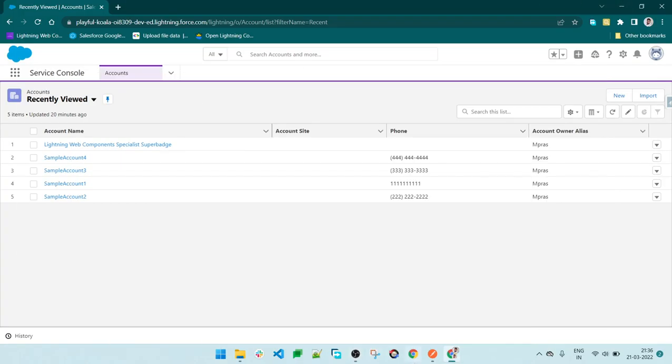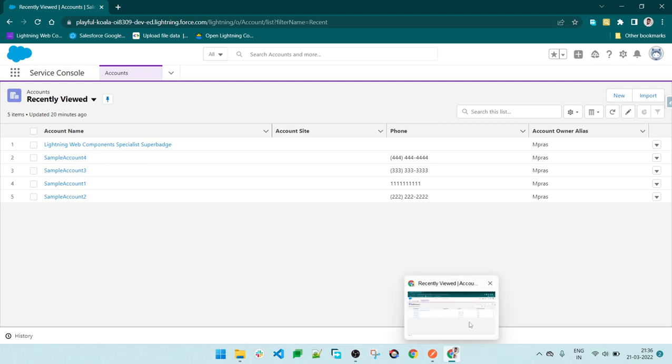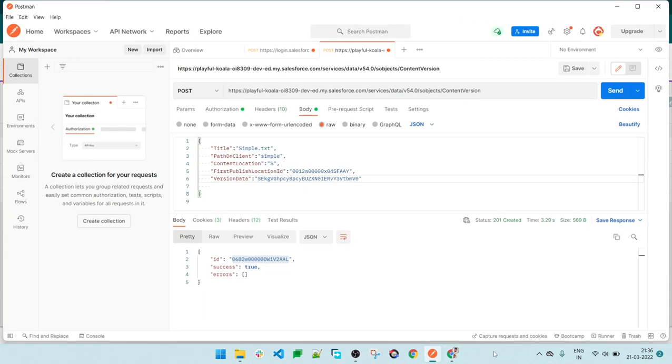Hello guys, in today's video we will be learning how to load files, notes, and attachments to Salesforce. To do this, we will be using the Salesforce standard API and inserting the data in Content Version, then linking that data with the record ID.